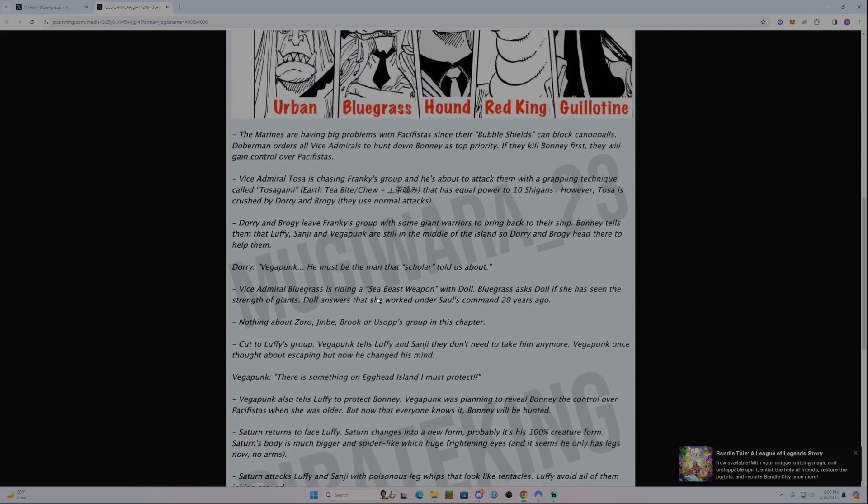Vice-Admiral Bluegrass is riding a sea beast weapon with Doll. Bluegrass asks Doll if she has seen the strength of giants. The answer is that she worked under Saul's command 20 years ago, so she definitely knows the strength of giants.